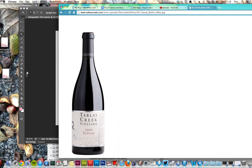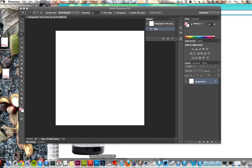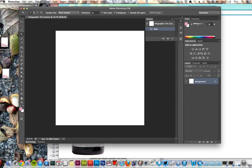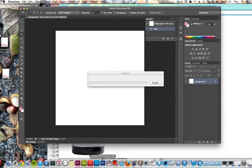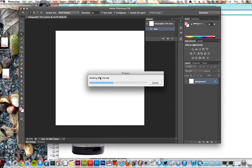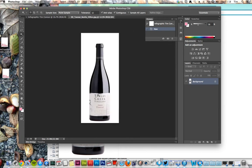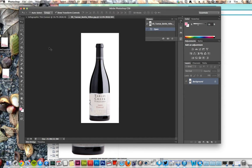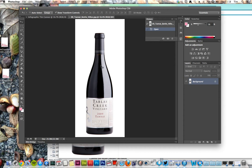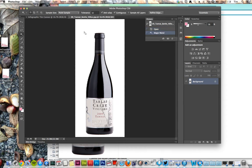I'll just drag it into Photoshop and hopefully it should open. You can see the spinning wheel. And here's this rather large bottle. I'm going to do Command 0, use the magic wand, and click onto the white.